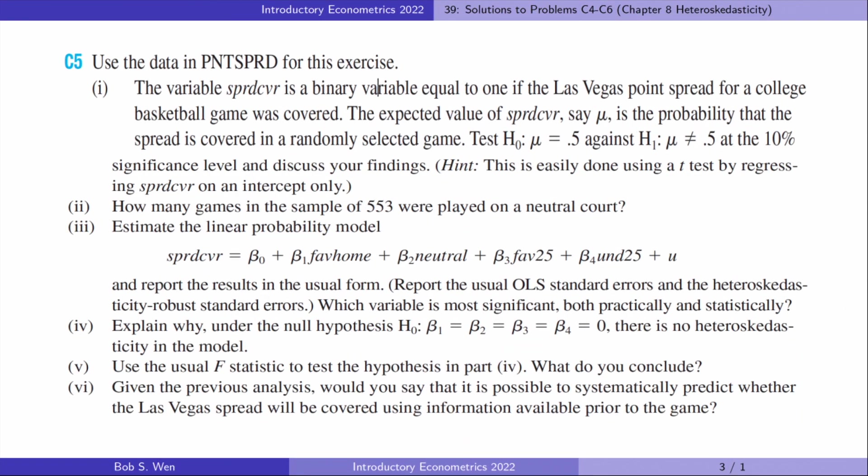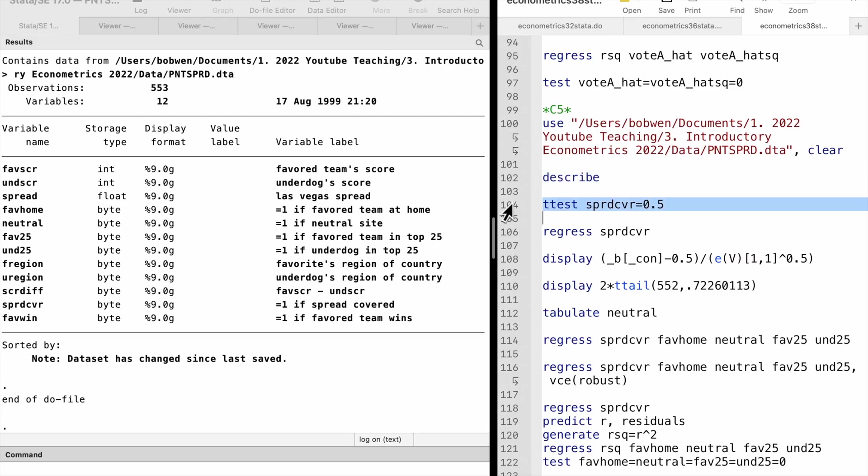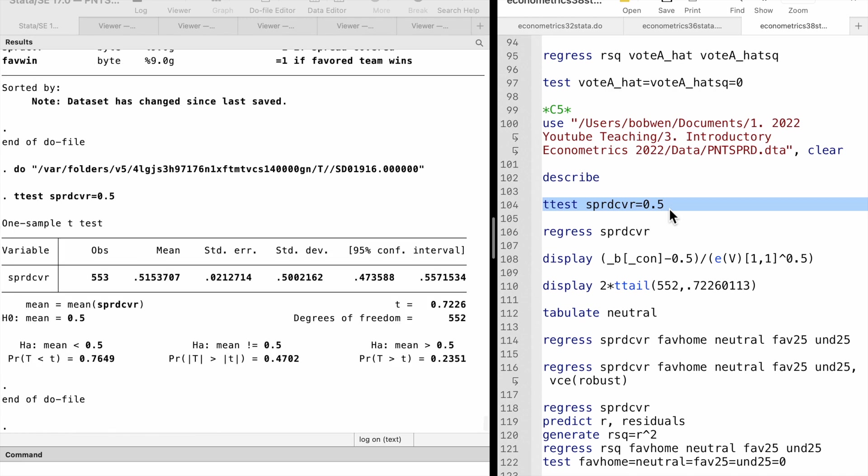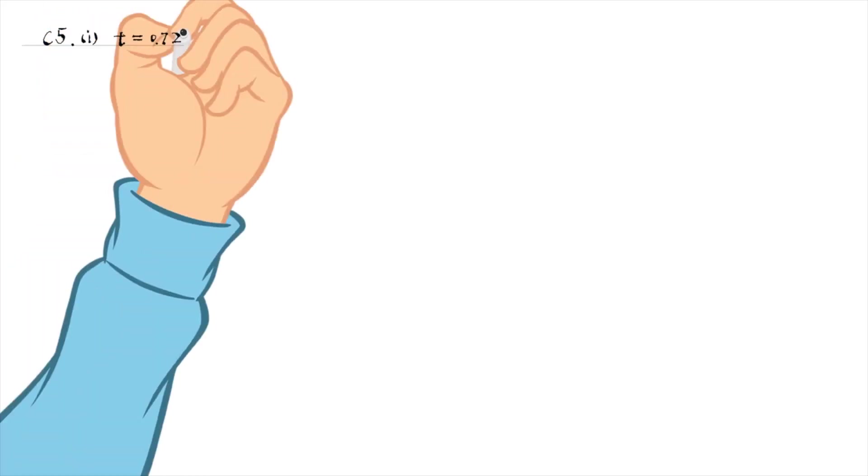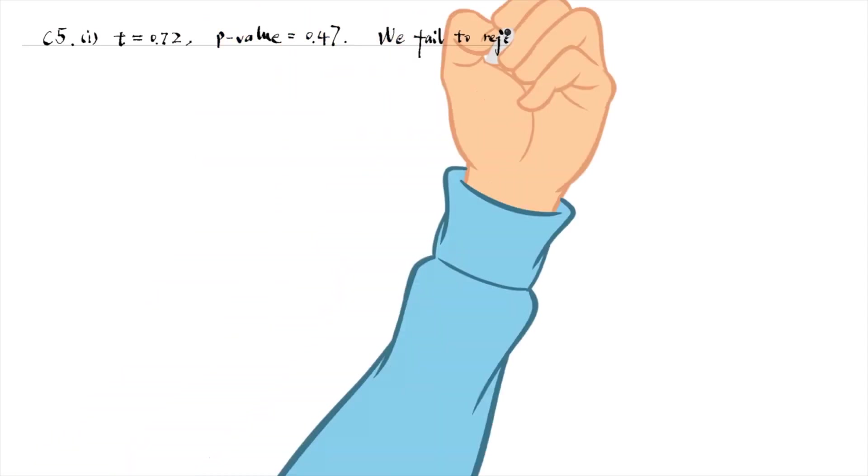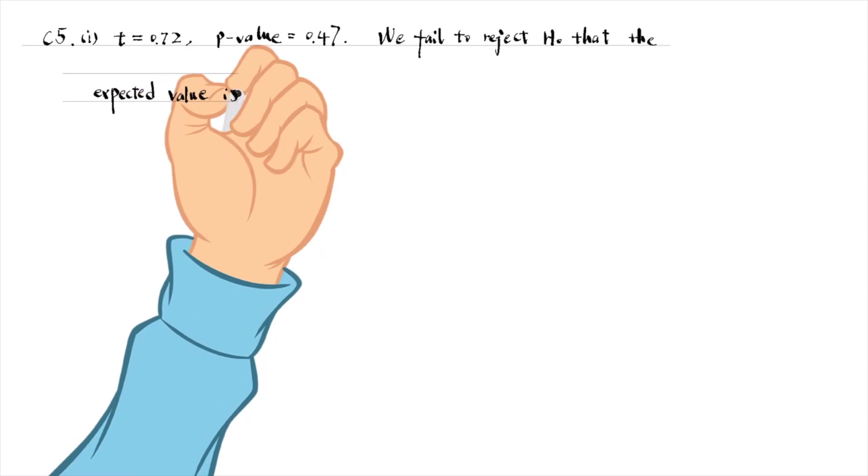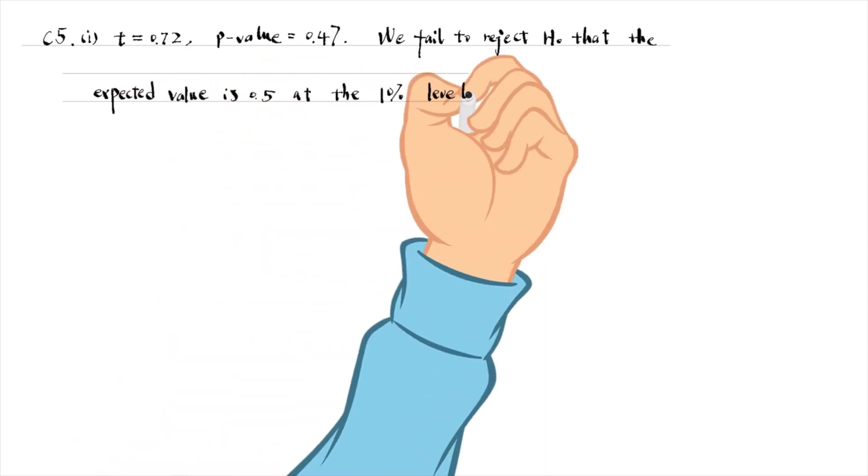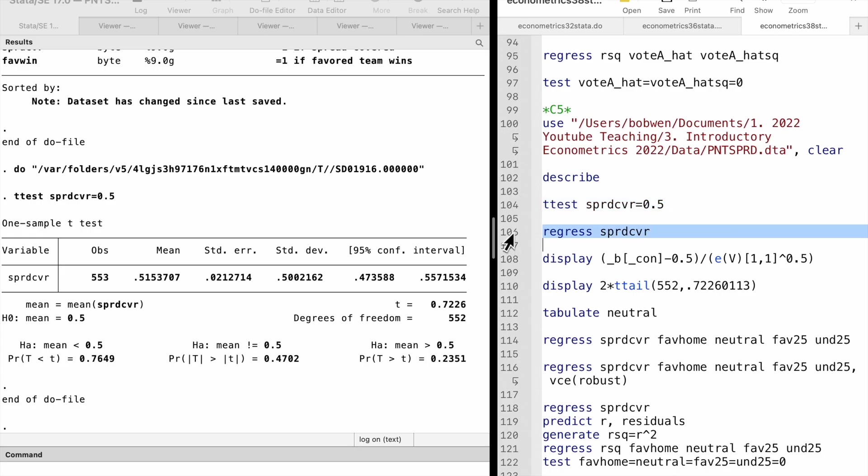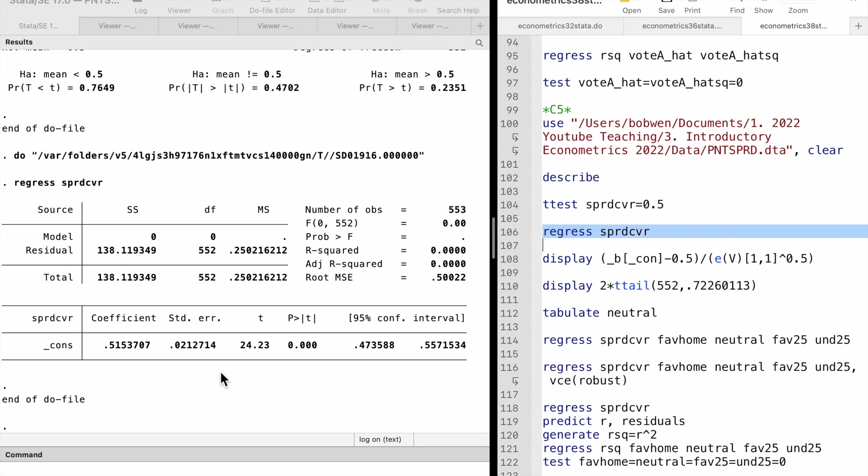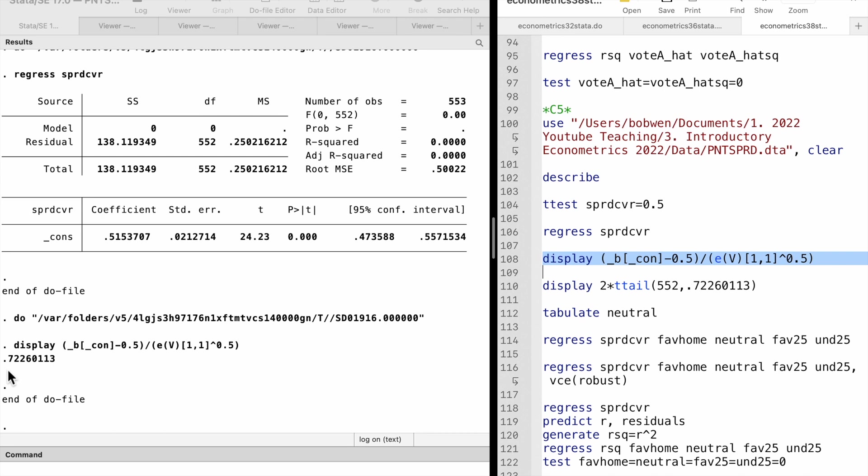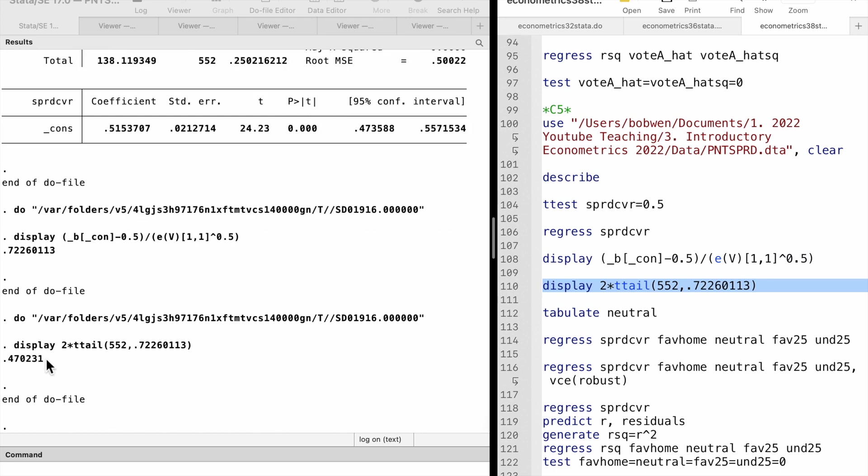Let's do exercise 5. In the first part, we can use Stata's t-test command to do a t-test for the variable. The t-statistic is 0.72, and its p-value against a two-sided alternative is 0.47. It is not statistically significant at the 10% level. Another method is to regress the variable on an intercept and compute the t-statistic. It reaches the same result. We cannot reject the null hypothesis that the expected value is 0.5 at any conventional significance level.